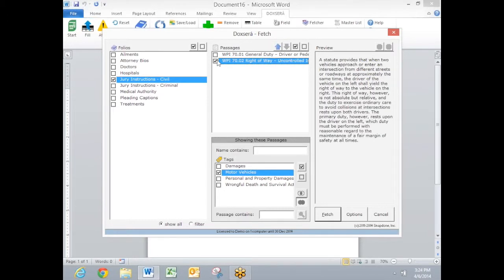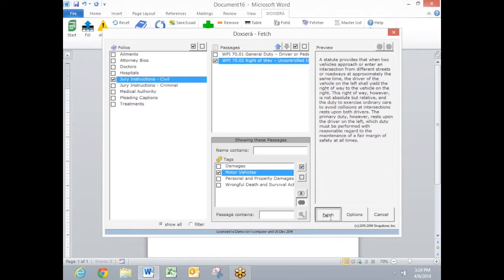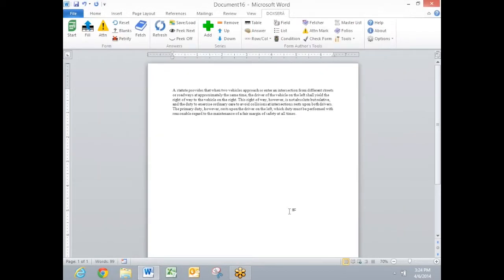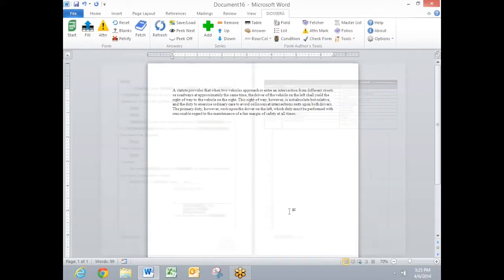I select the one that I want, click the Fetch button, and the text is inserted into my document. These passages can include any formatting, any footnotes, endnotes, anything you can put in a Word document can be included in a folio passage. Also when searching for folio passages, I can search for text that's contained inside the passage, full text searching.